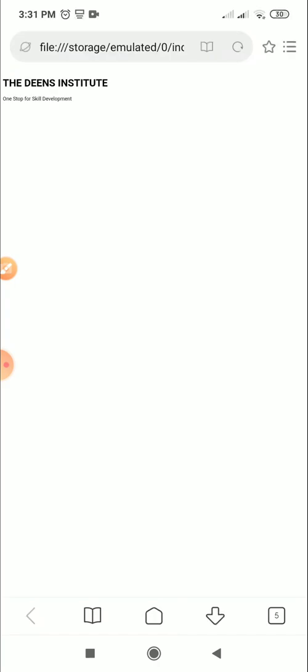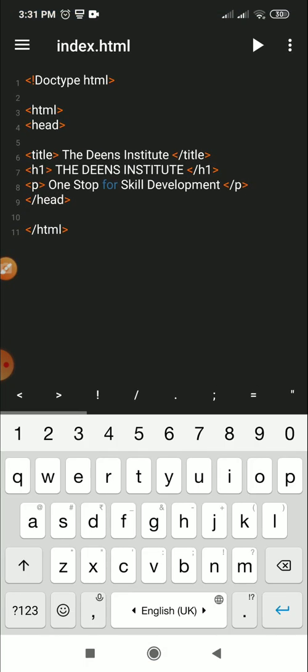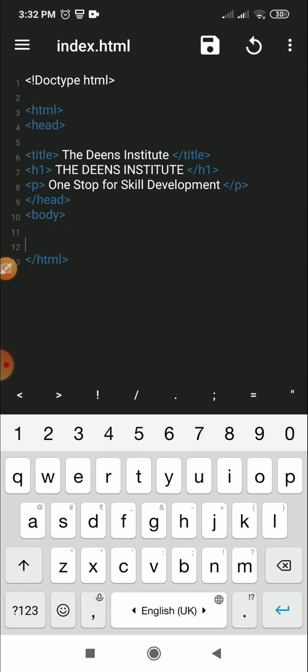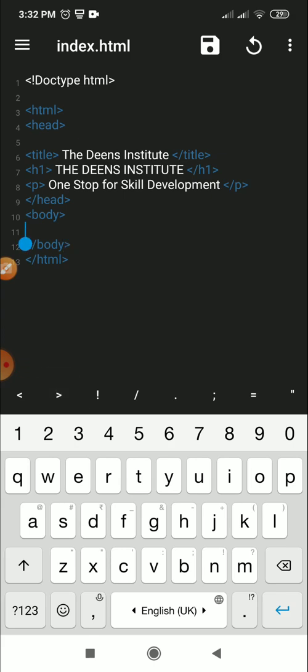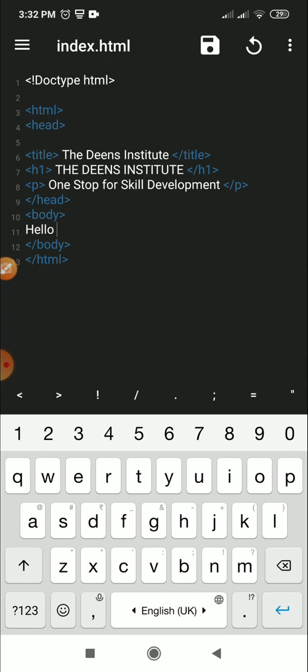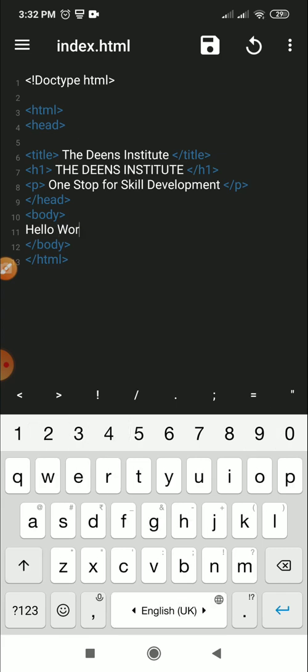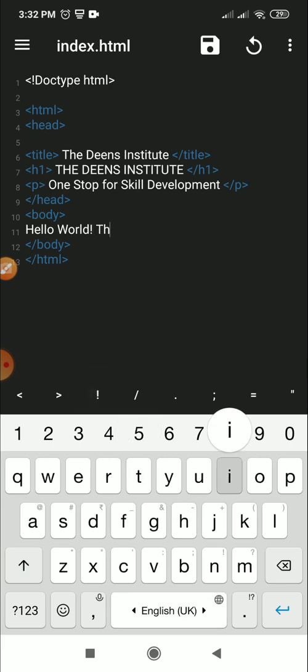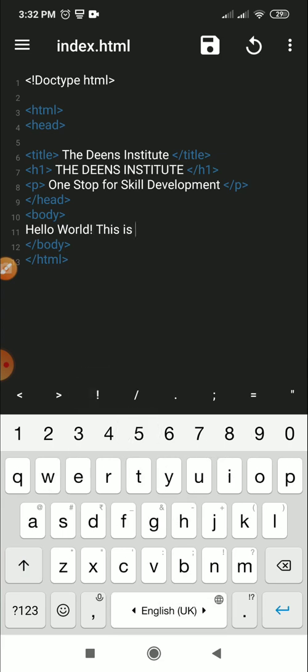There you are. You can see it. Now it's very plain. Now let's do some styling. In the body, let's write something. Let's close the body inside the body where we say hello world, we can say hello world. This is my first website.